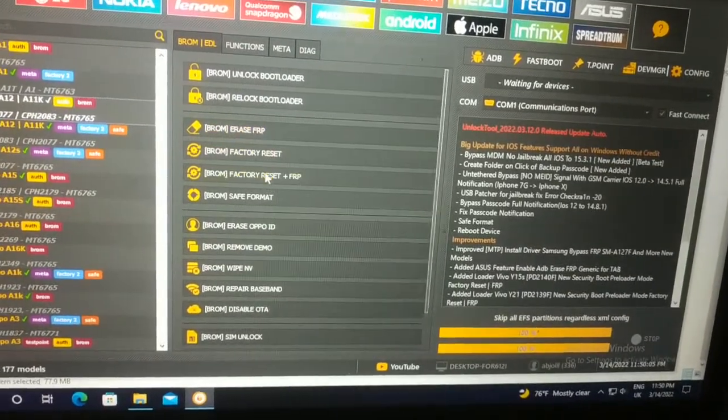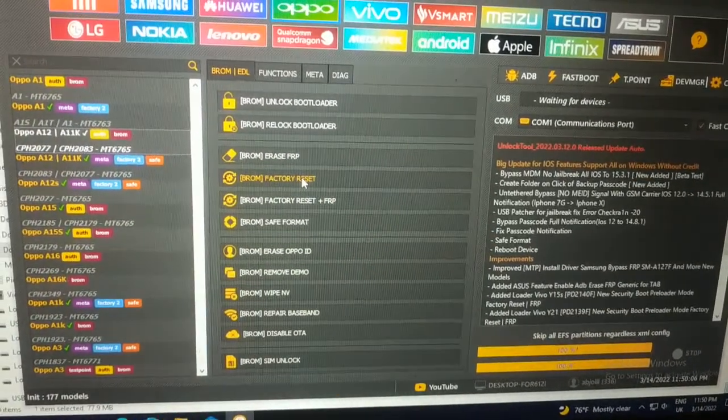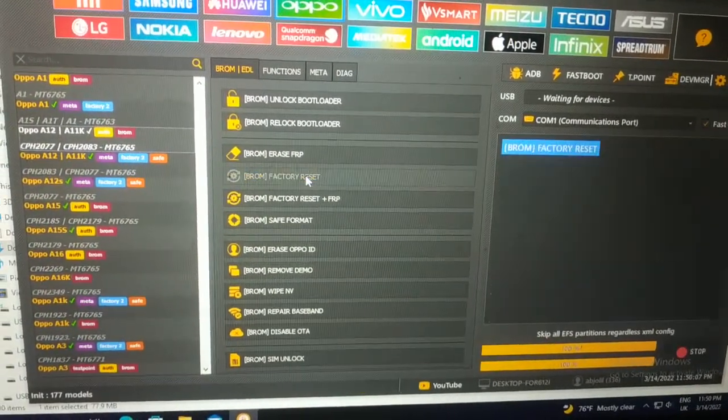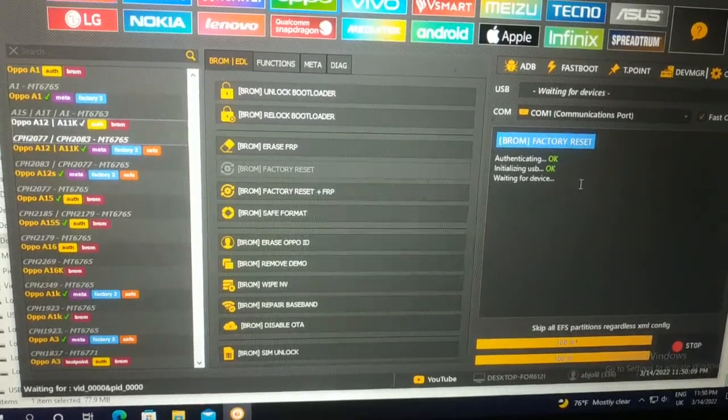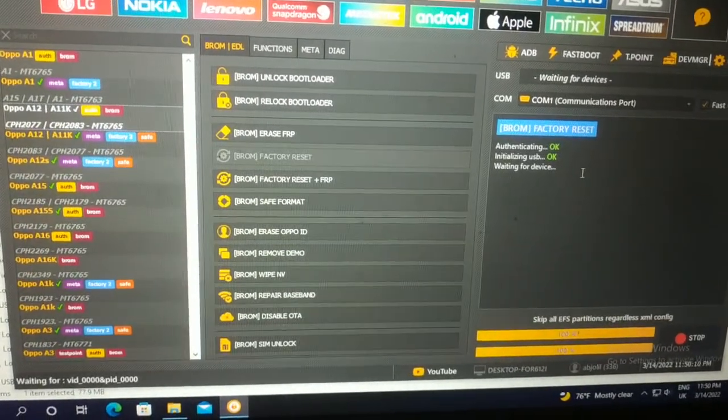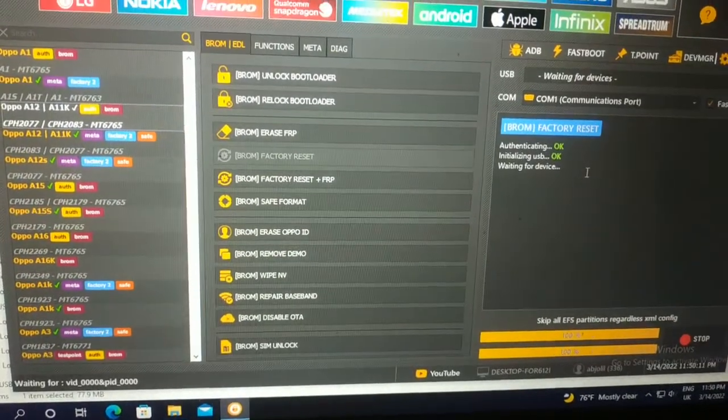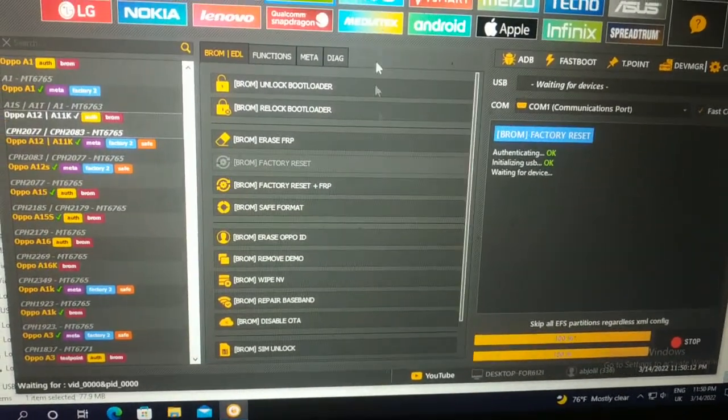FRP. Factory reset. Very easy. Factory reset, then USB input. Very easy.